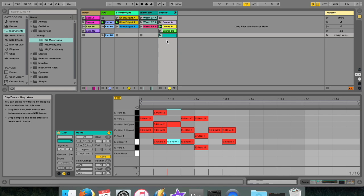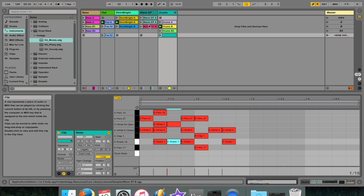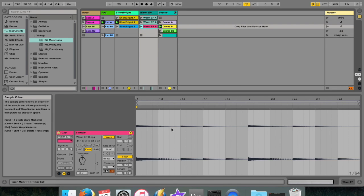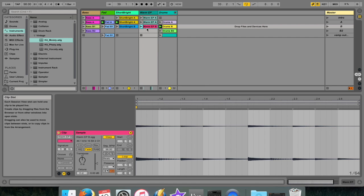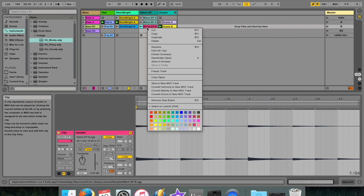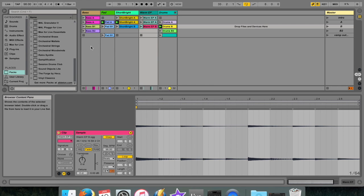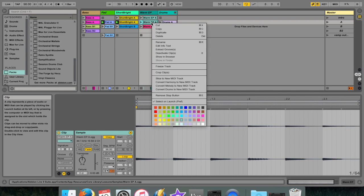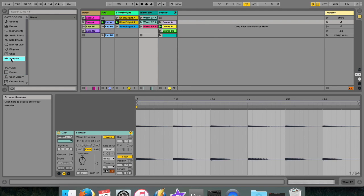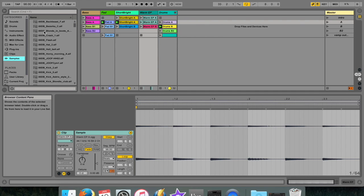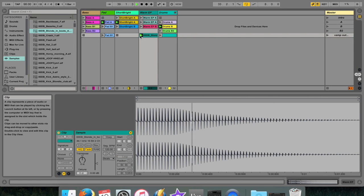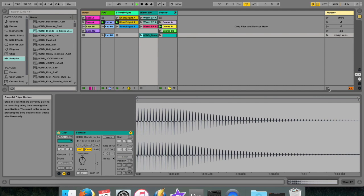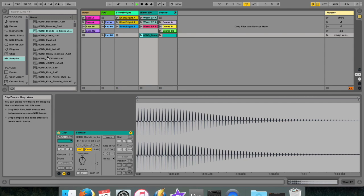Heading on over to an audio track, an audio clip contains a reference to a sample also known as a sound file or an audio file. This clip tells Live where on the computer's drive to find the sample and what part of the sample to play as well as how to play it. When you drag in a sample, Live automatically creates a clip to play that sample.